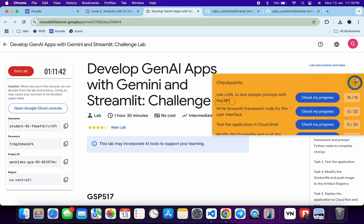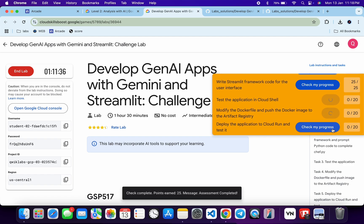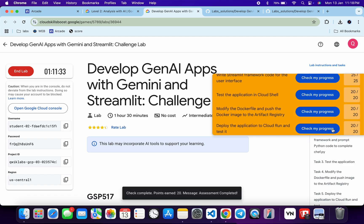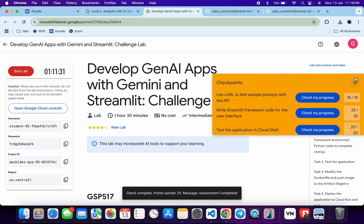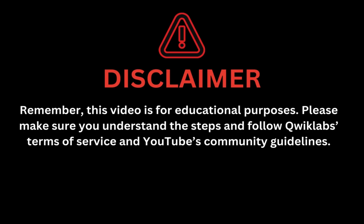Now come back and click Check My Progress for each and every task — you will get a score without any issue. If the score is not updated for any particular task, just wait a couple of minutes and you will get a full score. That's how we complete this lab. If you have any doubts, let me know in the comment section. Thanks for watching and have a good day. Remember, this video is for educational purposes — please make sure you understand the steps and follow the Quicklab terms and services and YouTube community guidelines.